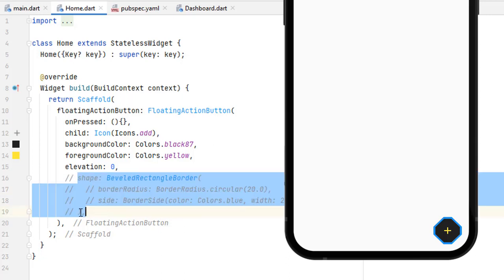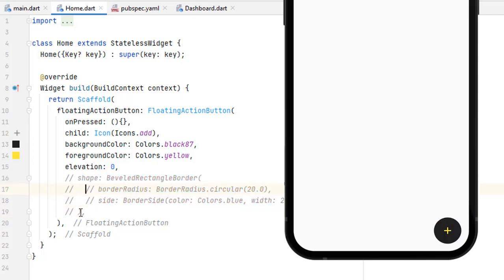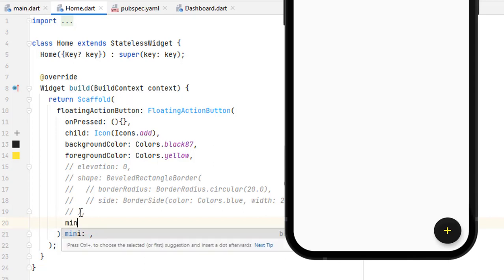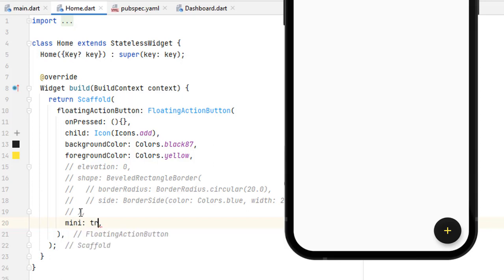Let me comment out the shape to make it cleaner. The floating action button has two sizes — the default size and a mini floating action button. To decrease its size you just have to set mini to true, which is a boolean. Save it and you can see we have a smaller button. You can use this for small screen sizes or if you know your application will be used on smaller screens.